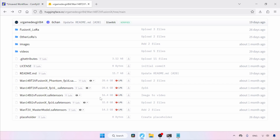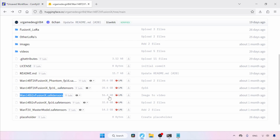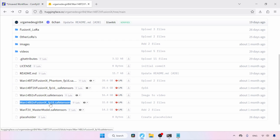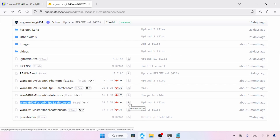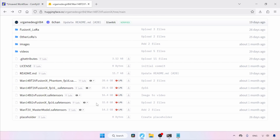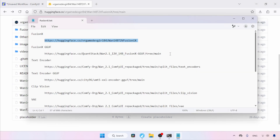I'll be focusing on the image-to-video model. This model is available in two variants: FP8 and FP16. I'll be using the FP8 model — if your system can handle the FP16 model, I highly recommend using that one. Use the download buttons provided to get your models. And in case your system can't run either of these, you can try other quantized models available as GGUF files.